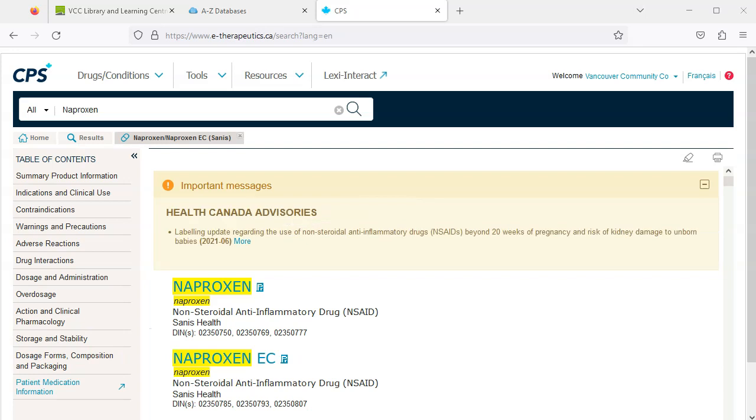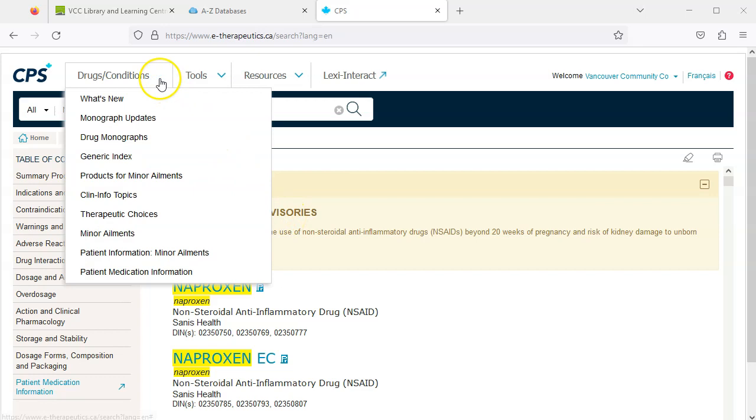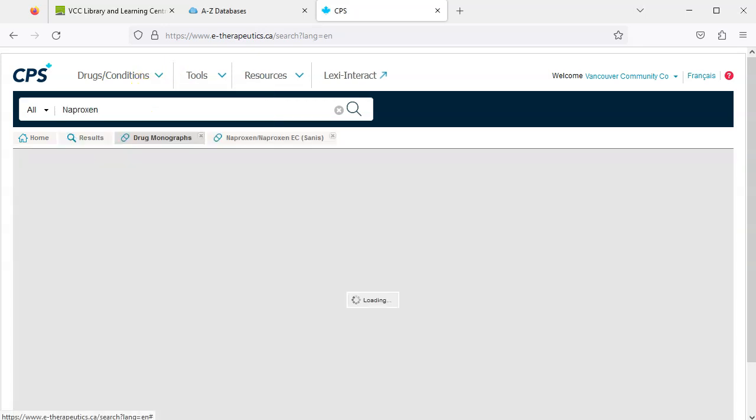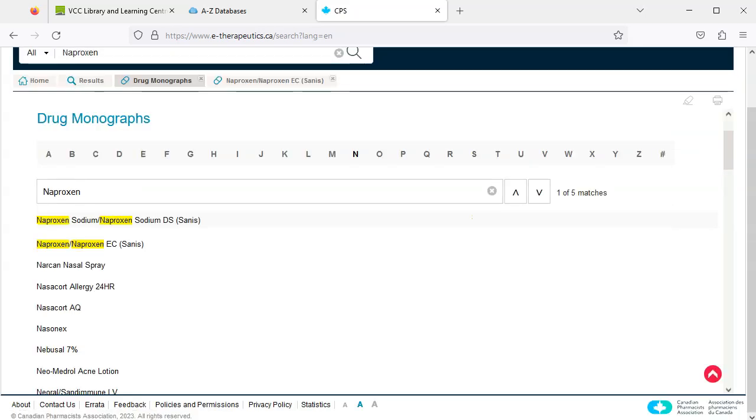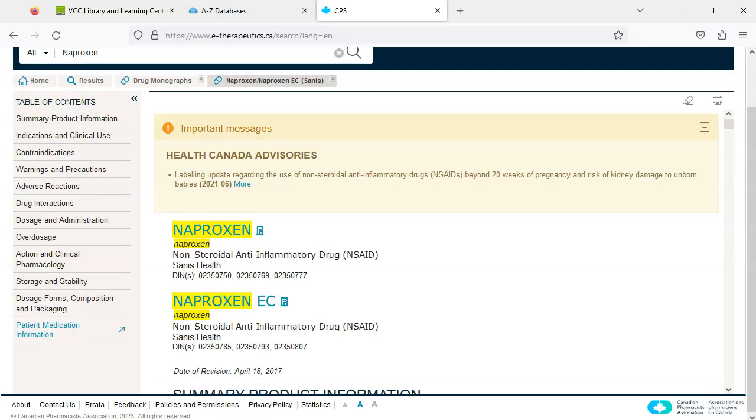There is another way we can find the drug monograph for naproxen. Select drug slash conditions from the toolbar at the top of the page, then click drug monographs. Find the drug you are looking for in the alphabetical list, click naproxen, and there you go, the monograph for naproxen.